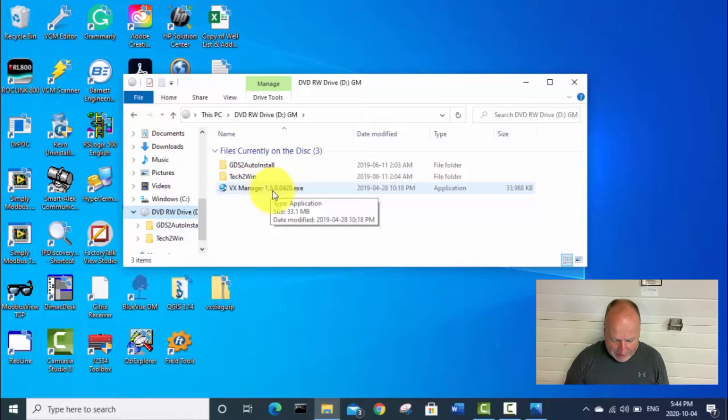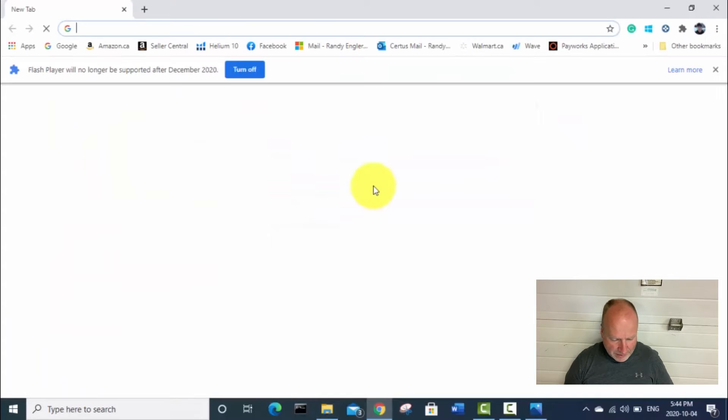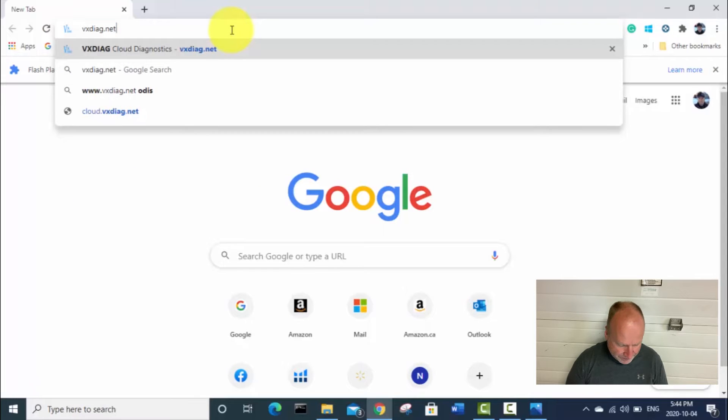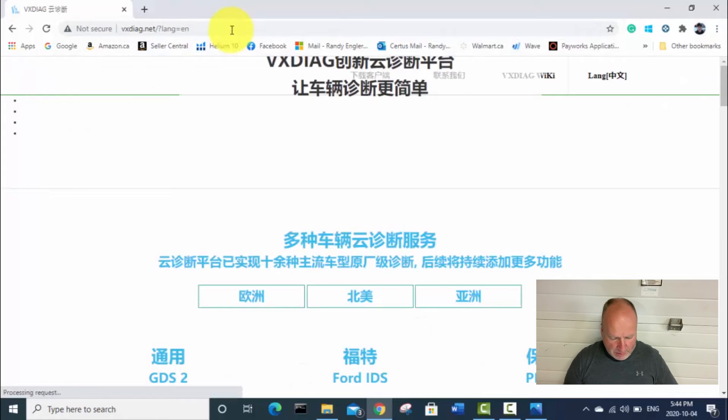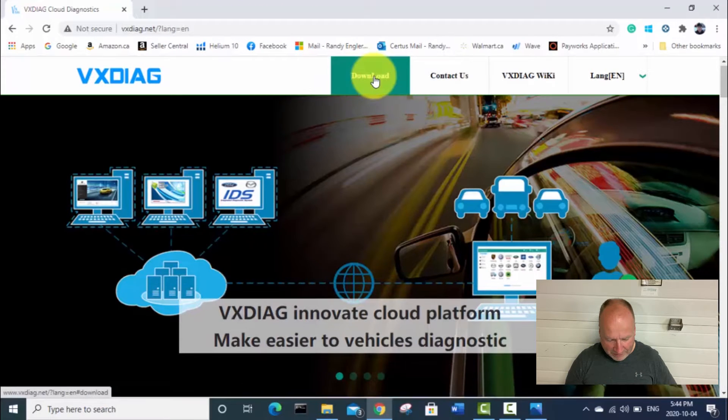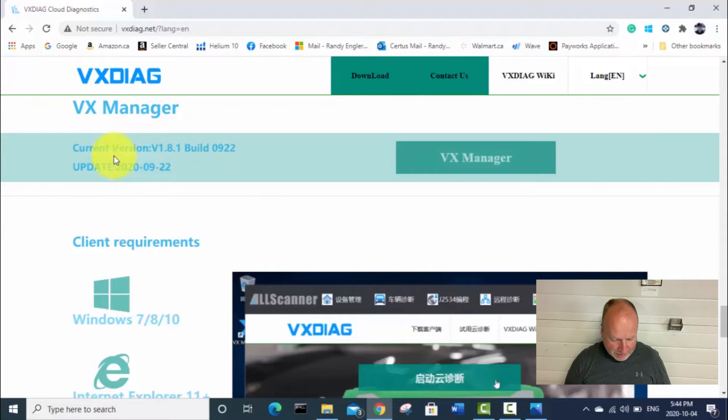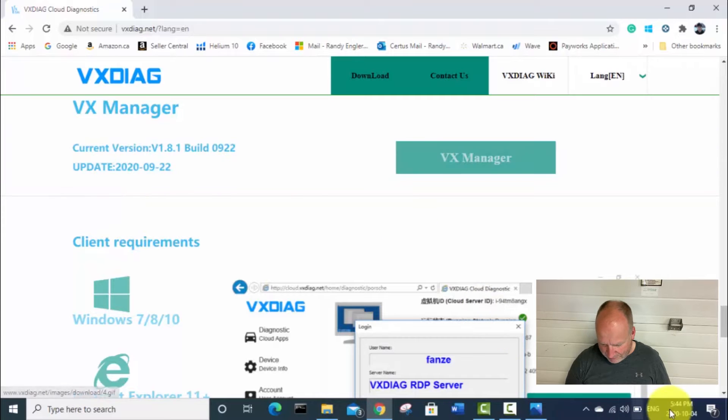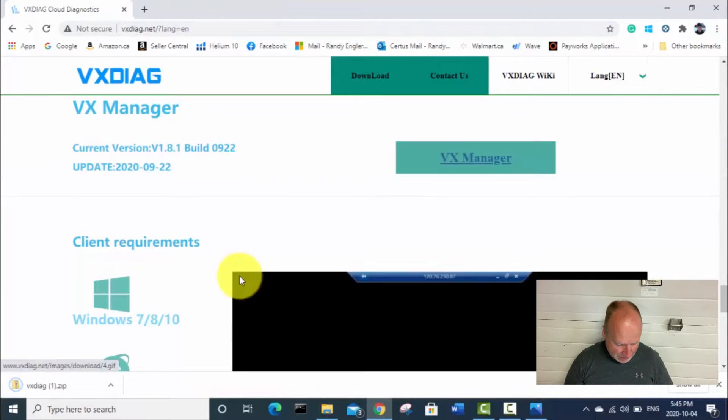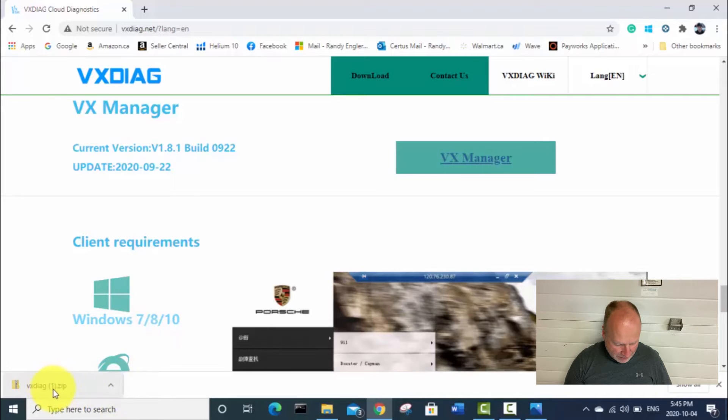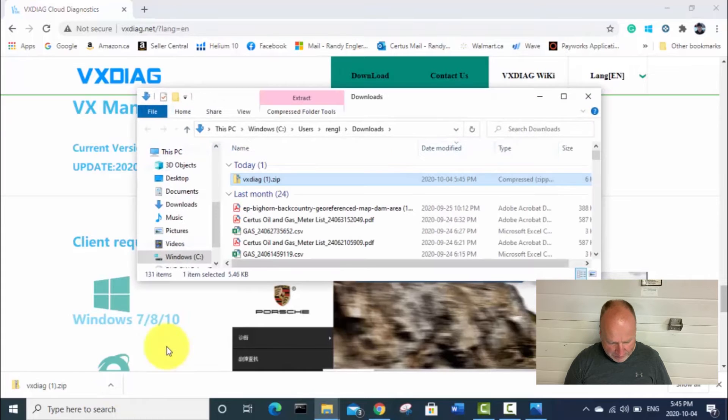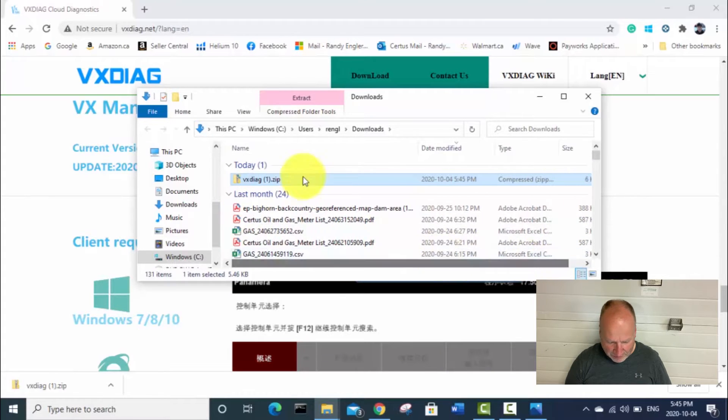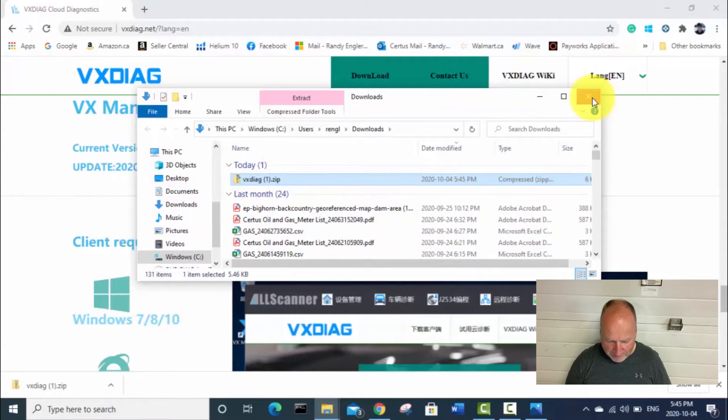So what I've done in the past to get around this is go to the internet vxdiag.net. If you go to download, this is the most current version, version 1.8.1, current as of September 22nd, 2020. And today is October 4th, 2020. But unfortunately, when you click on this and go to download it, it's only got six kilobytes of software in that zipped folder. And if you try to extract it, there's basically nothing in that folder.